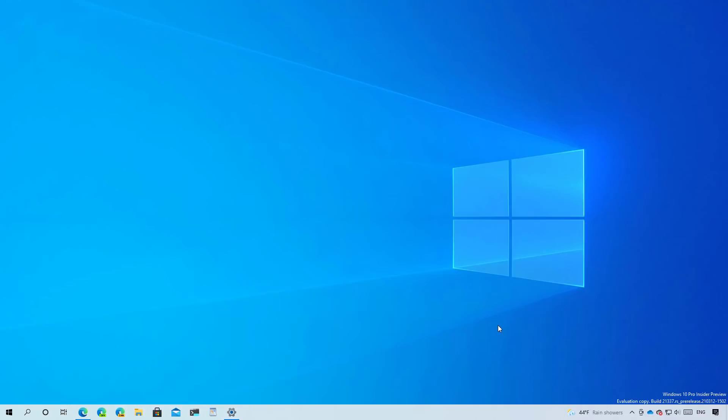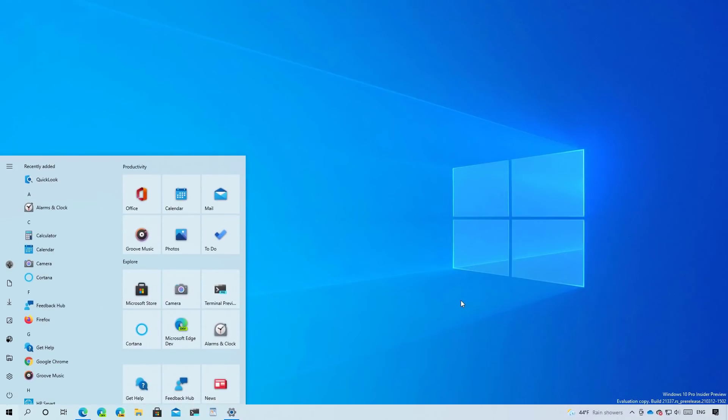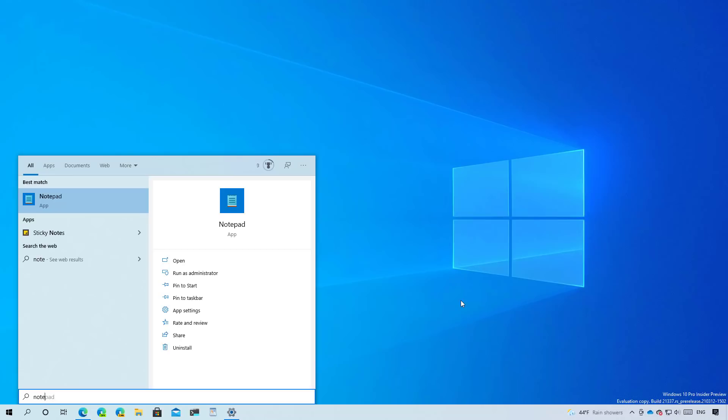As part of this release, Windows 10 build 21337 is also including a new version of notepad that now includes a new icon, as you can see right here. And now it is an app that gets updates from the Microsoft store. So we might see new features and other changes more frequently because they're going to be delivered through the Microsoft store.